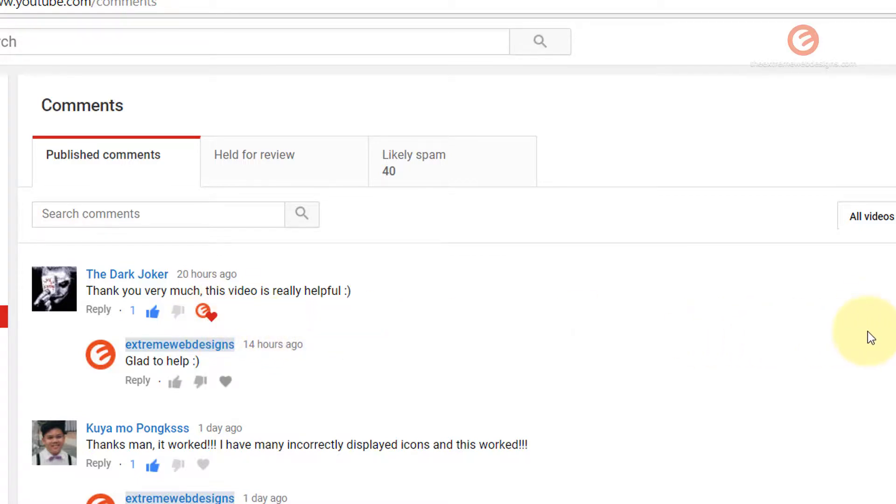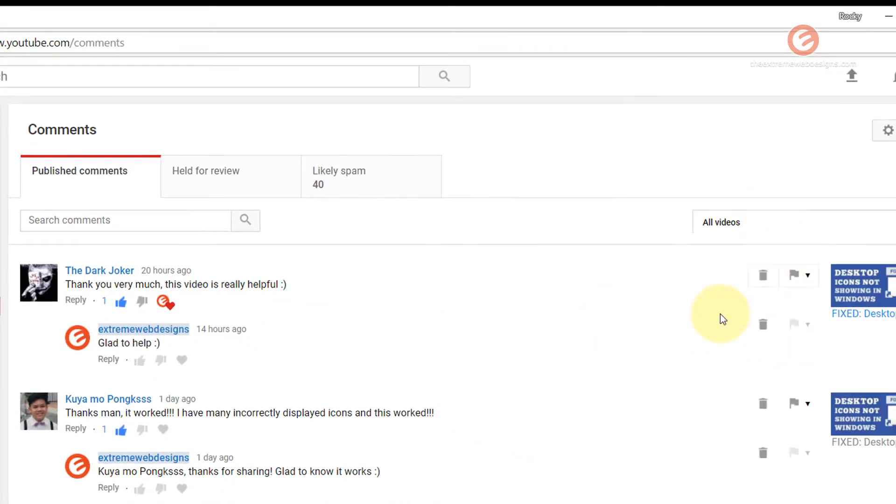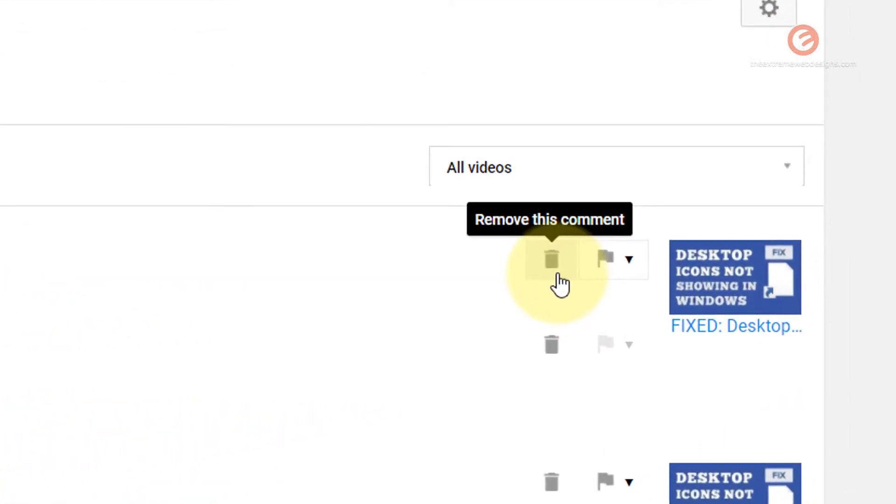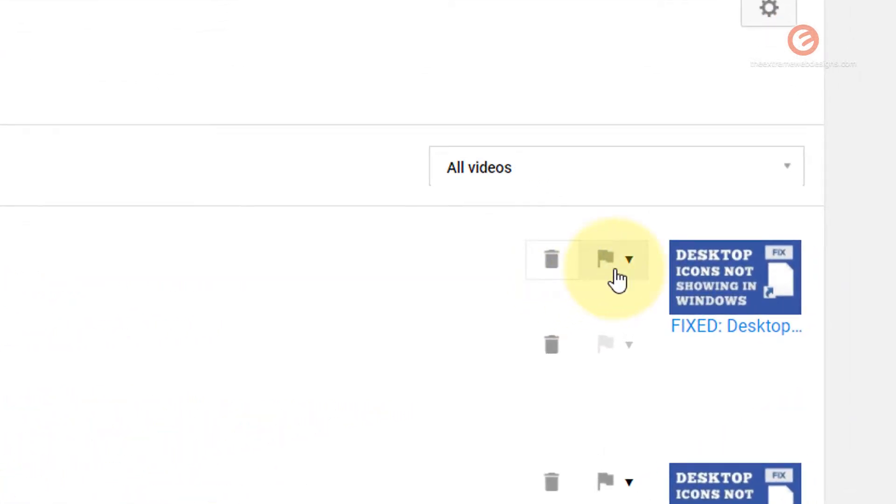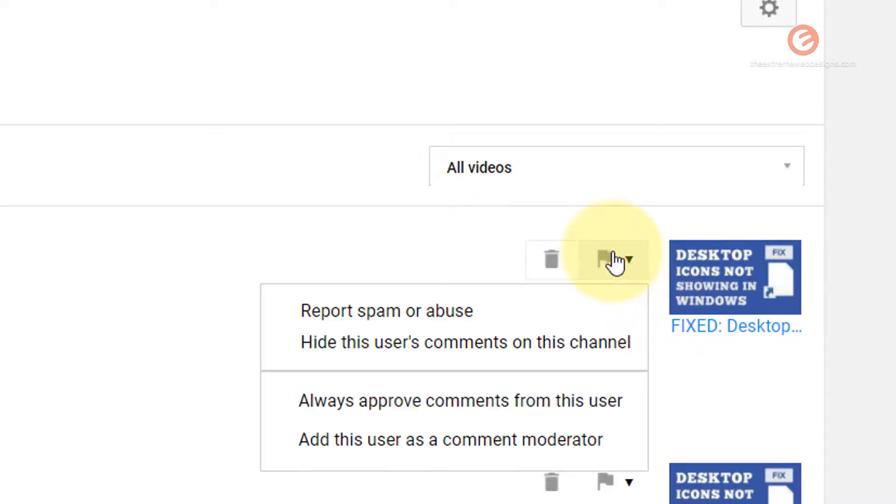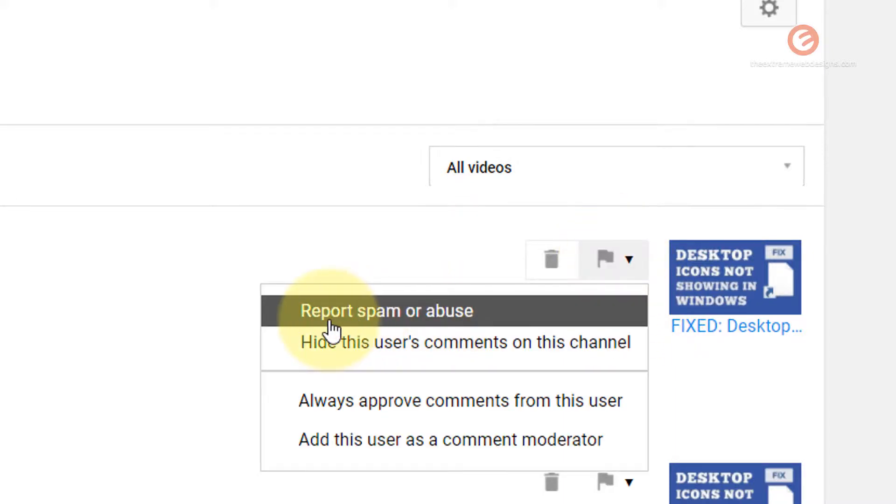If you want to delete the comment you can remove this comment by clicking on the trash icon. If you feel that it is spam or if it is an abusive comment you can simply report that by clicking on this flag icon and click on the report spam or abuse option.